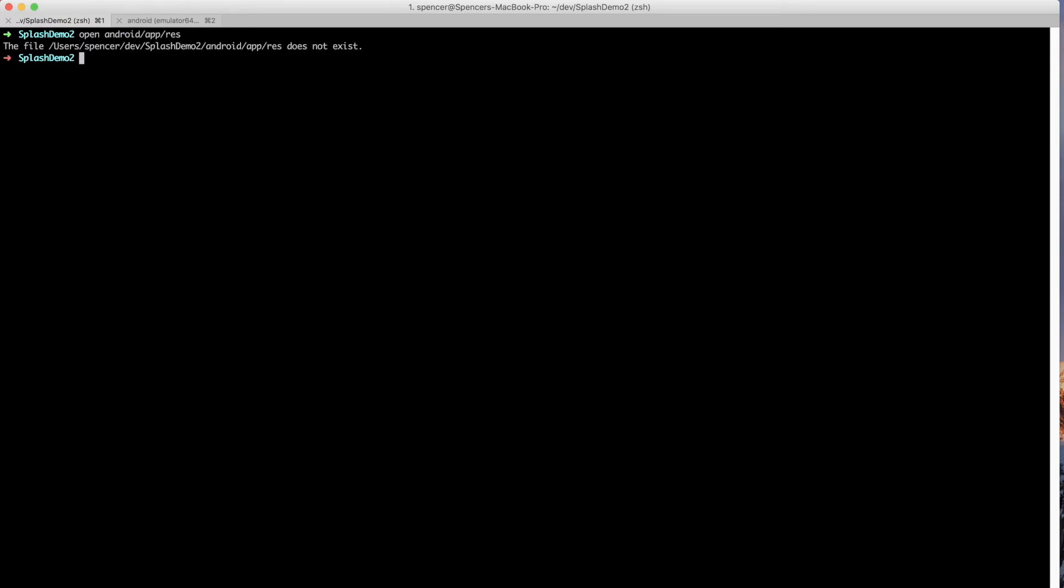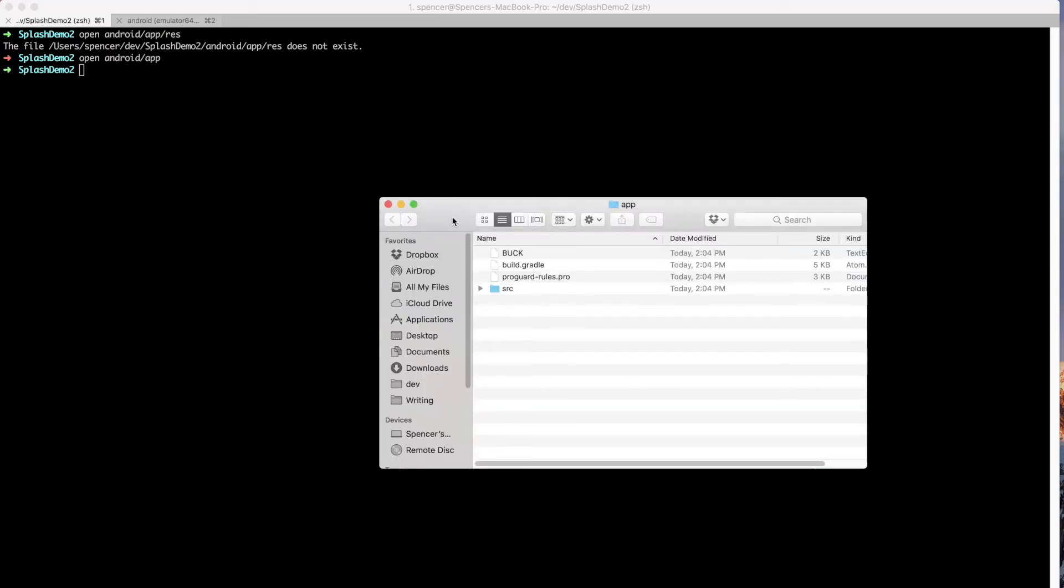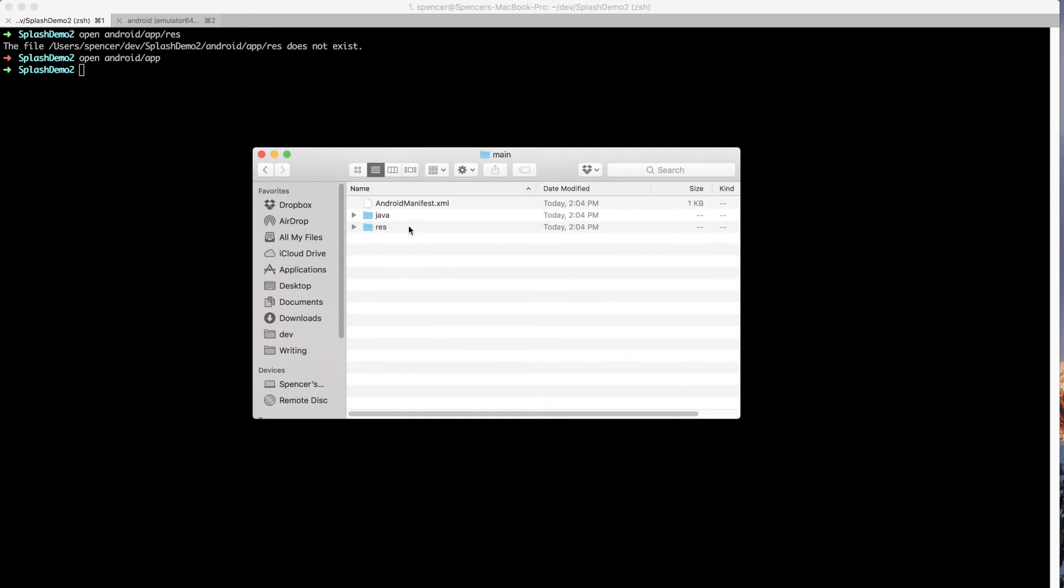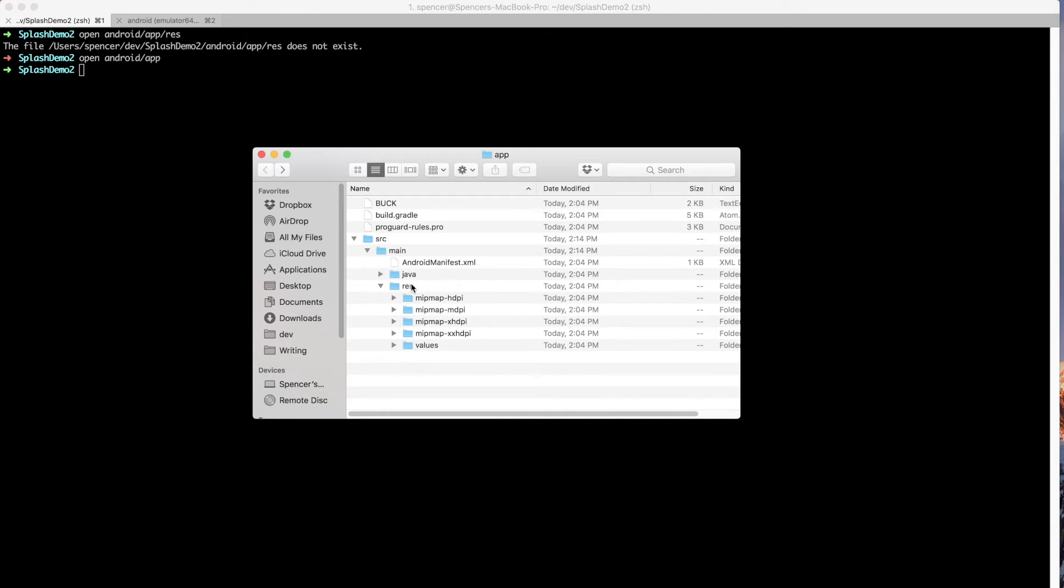The first thing we want to do is open up the Android app project within finder, whatever the file browsing software is you're using. But the first thing we want to do is actually open up this, let me do that a bit slower. But inside of Android app, we've got this source folder, inside of there's main, and inside of there is this res directory.